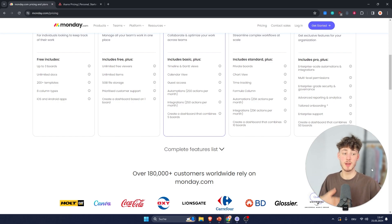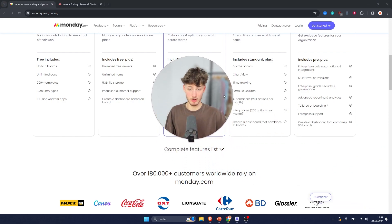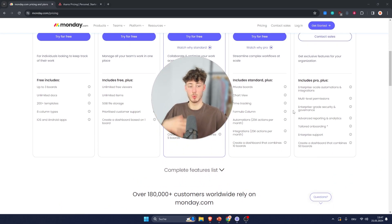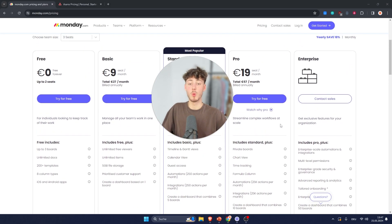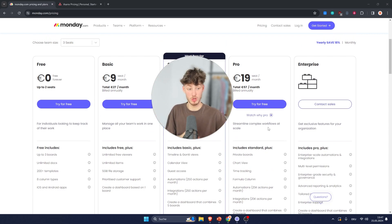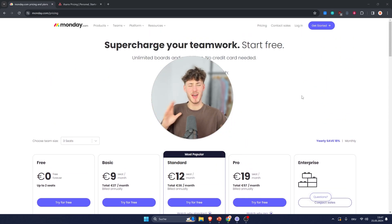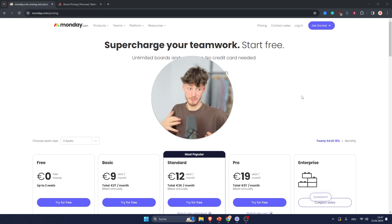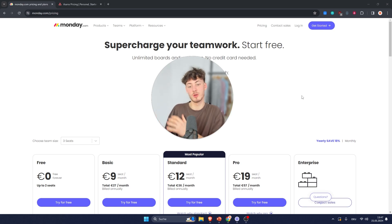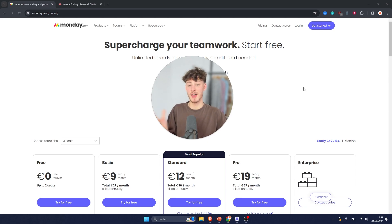Monday also offers 24/7 customer support, whereas Asana only offers email support. As for the mobile app, Monday offers a fully functional app, whereas Asana only has essential functionalities built in.